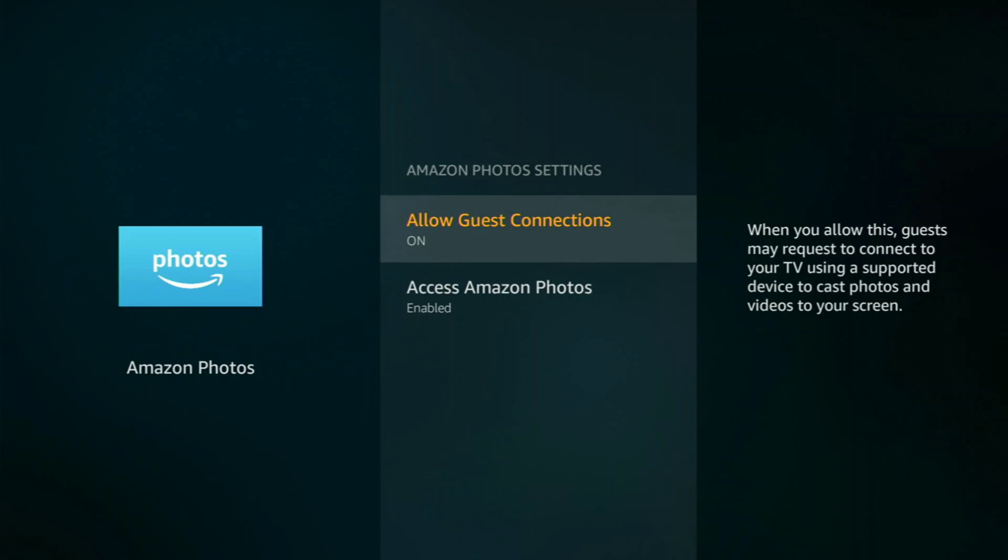You can either allow it or not allow it. If you happen to have stuff on Amazon Photos that you want to see on your TV, on your Fire TV device, then go ahead and leave it on. But I don't use it, so I'm going to go ahead and turn this off so we use a little bit less resources.